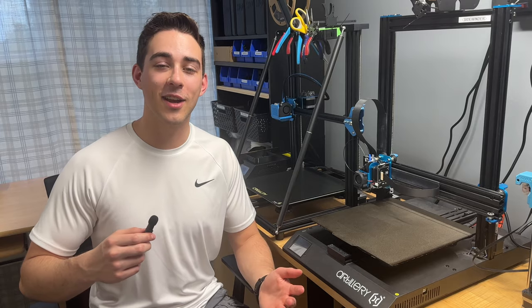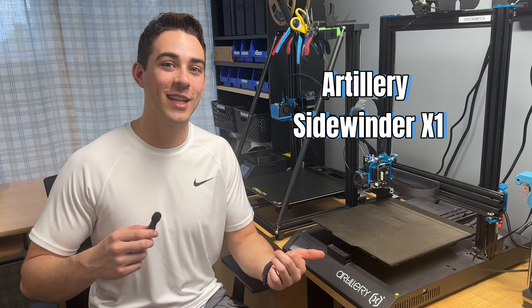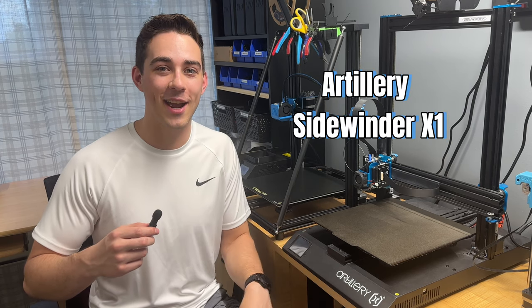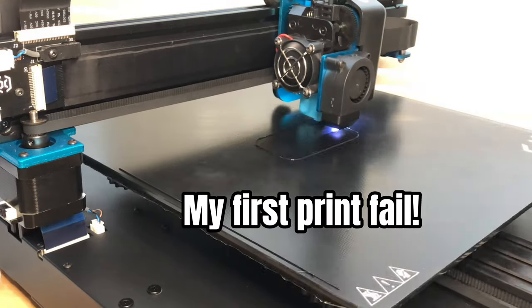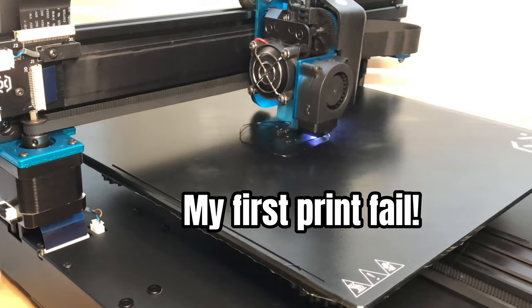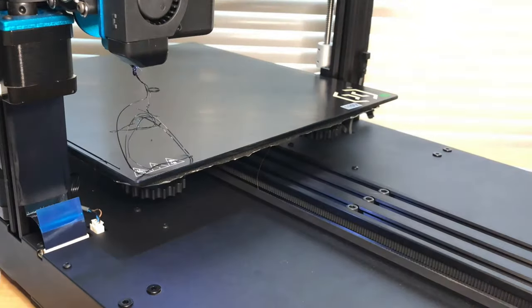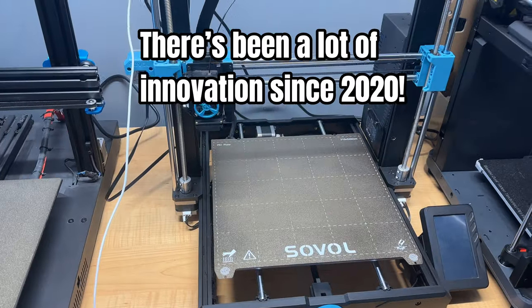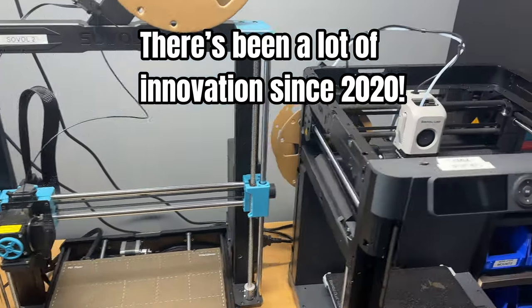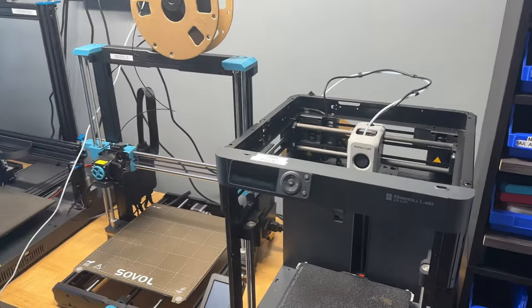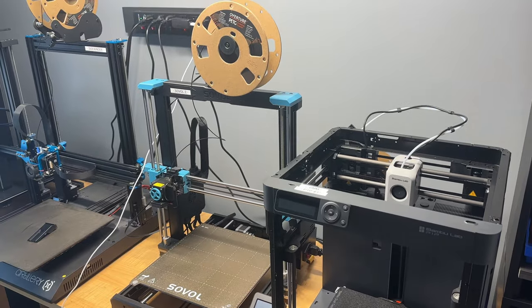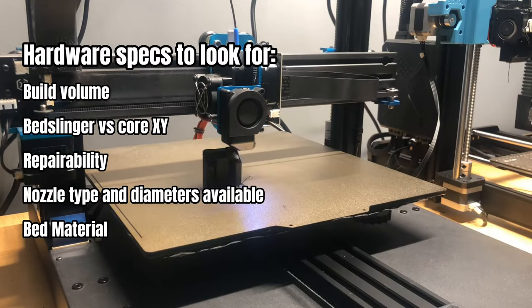Let's start out with my very first printer, the Artillery Sidewinder X1. I got this printer in November of 2020, and even though I don't use it as much as I once did because of my faster and more capable printers like the Sovals and Bamboos, I still use it on a weekly basis. I learned a lot from this machine.